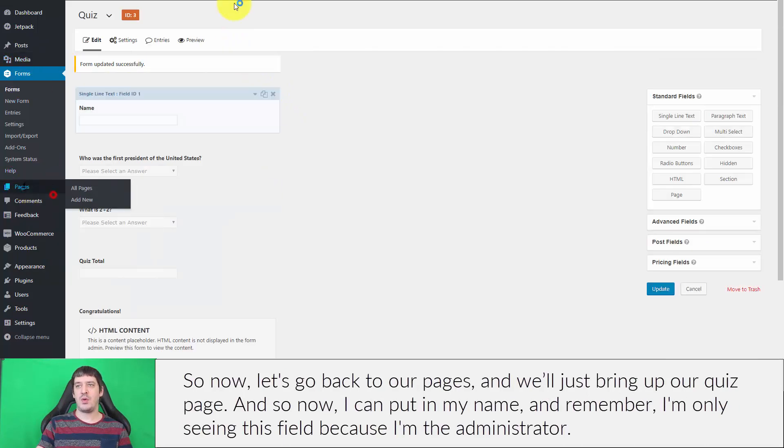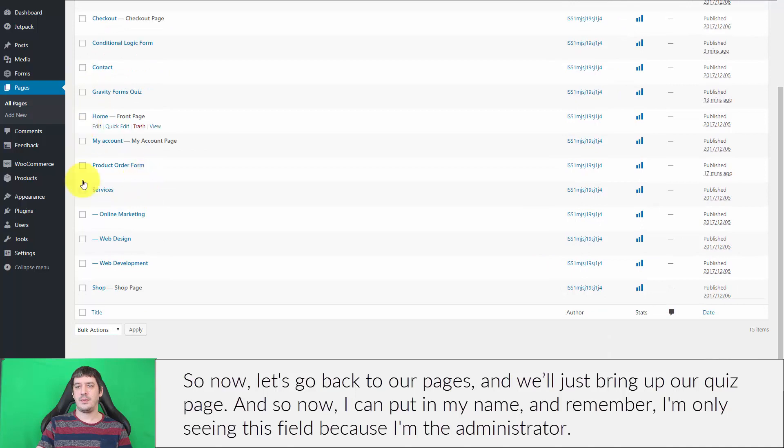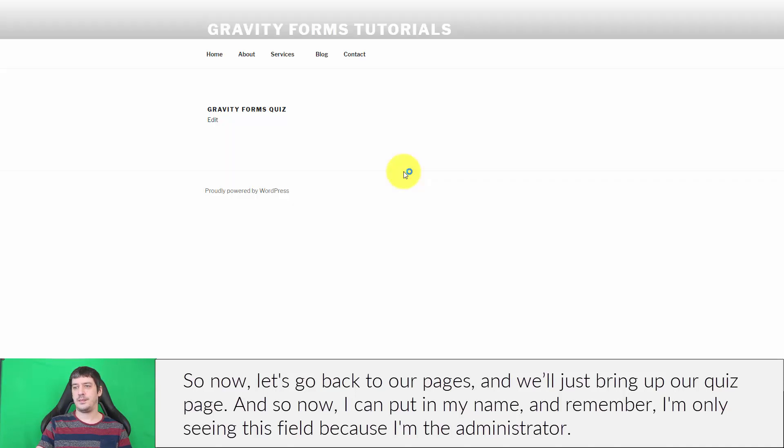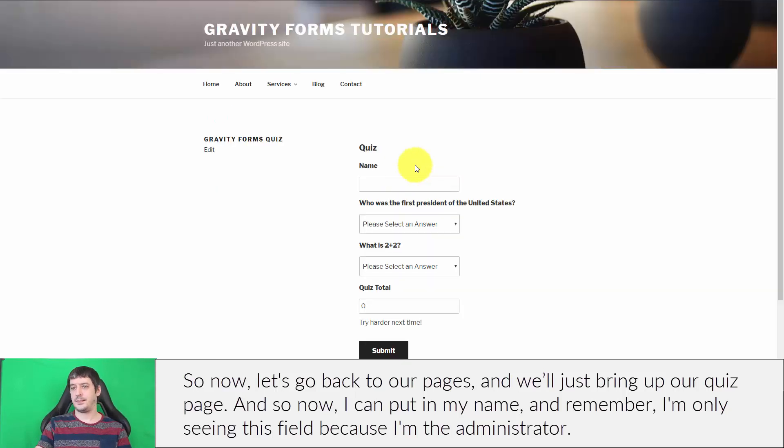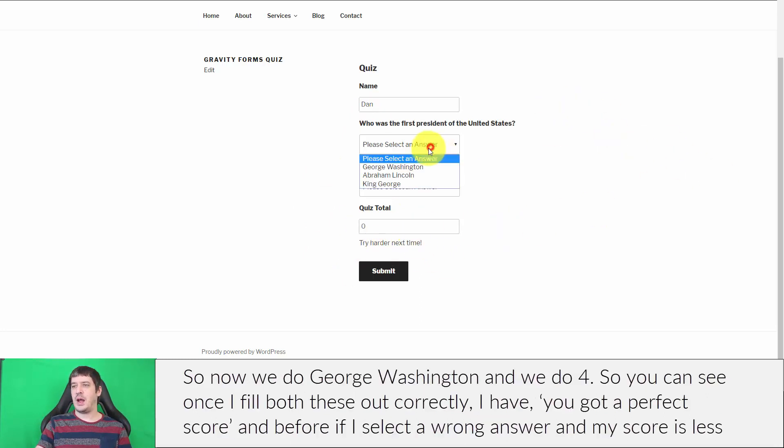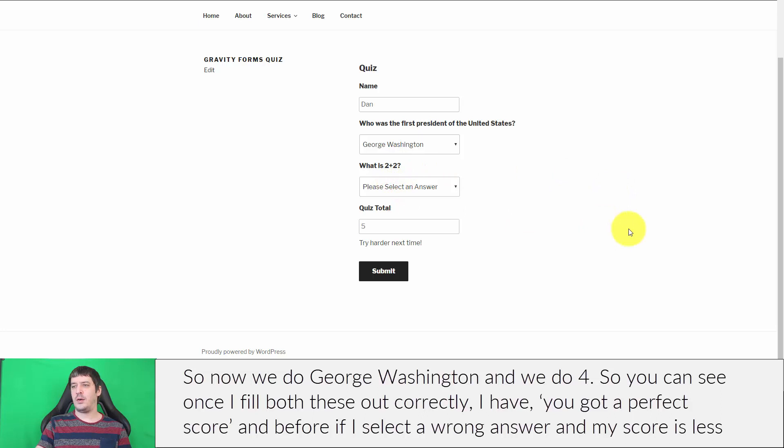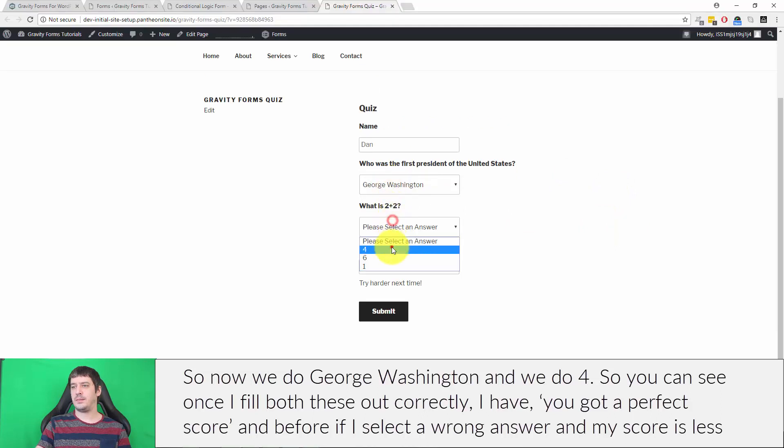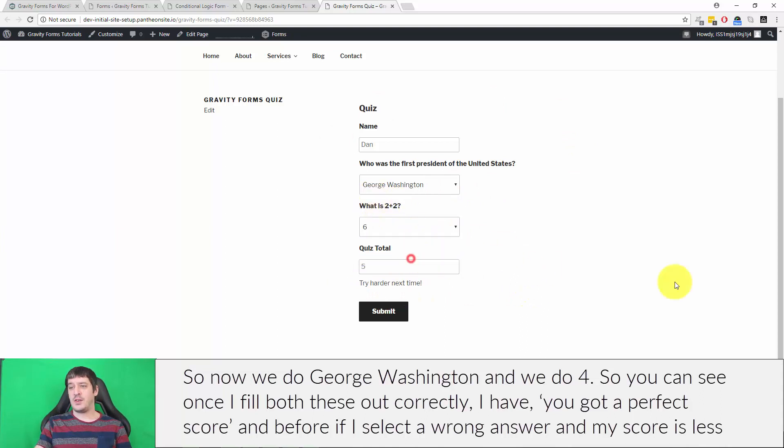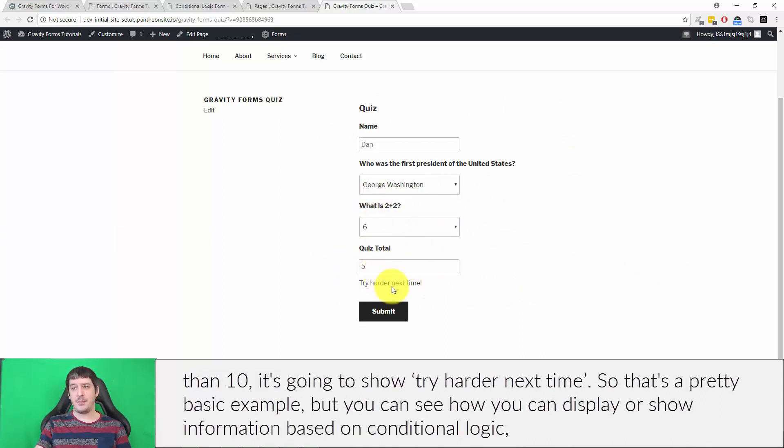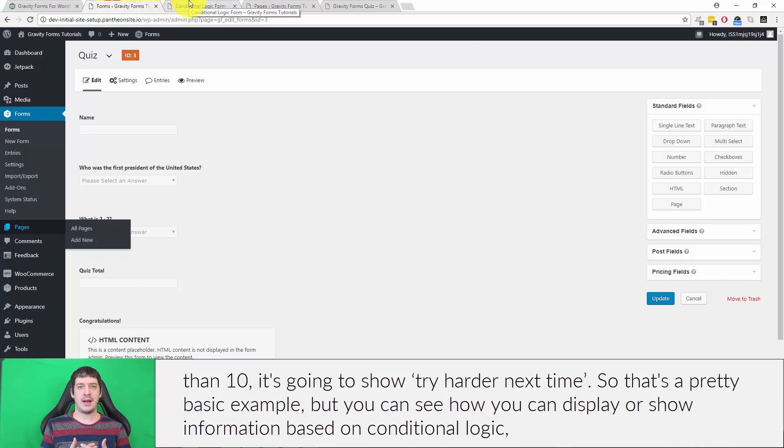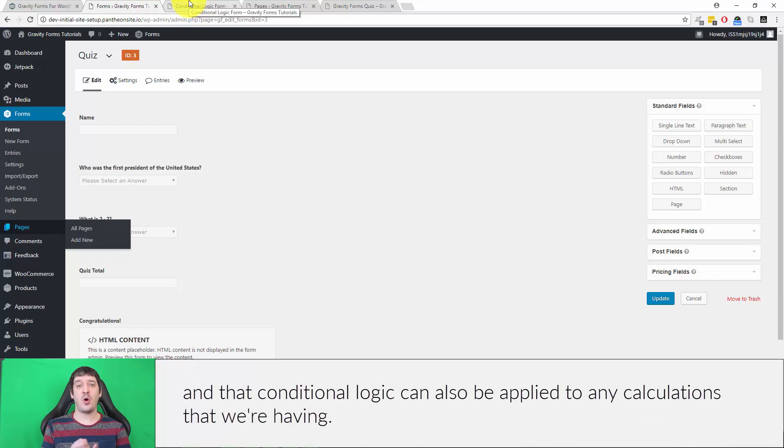Now let's go back to our pages and bring up our quiz page. I can put in my name—remember I'm only seeing this field because I'm an administrator. Now we do George Washington and we do four. You can see once I filled both these out correctly, I have you got a perfect score. And if I select the wrong answer and my score is less than 10, it's going to show try harder next time. That's a pretty basic example, but you can see how you can display or show information based on conditional logic, and that conditional logic can also be applied to any calculations that we're having.